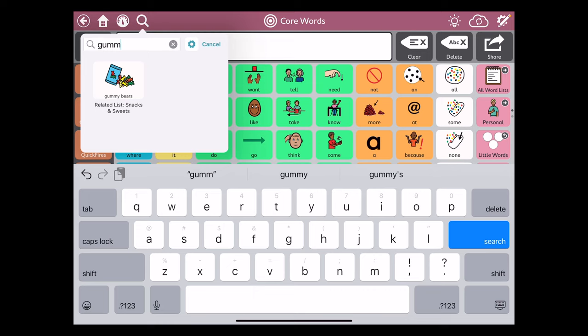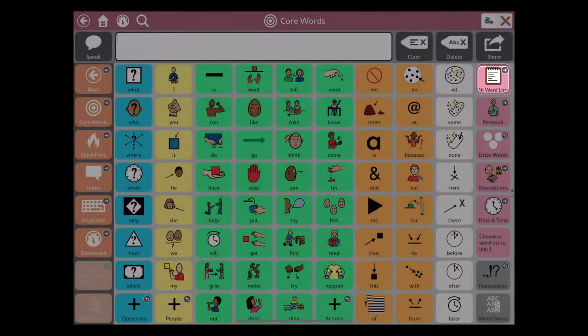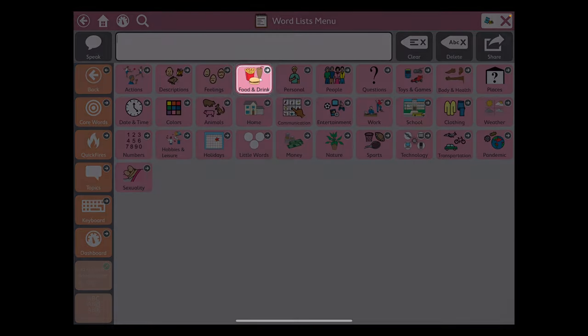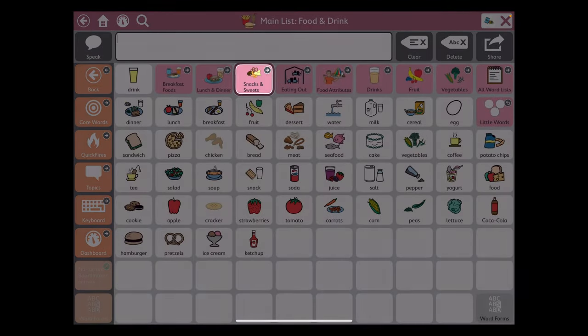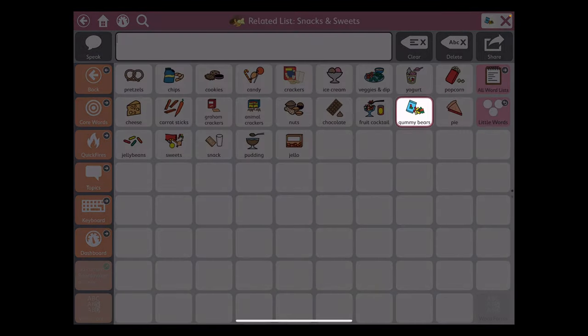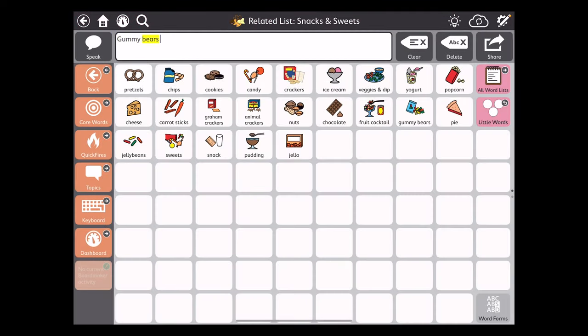That's actually a good place to put gummy worms, same location. I'm going to tap the search results and allow it to guide me there. It's under All Words, Food and Drinks, Snacks and Sweets. Gummy bears is there but gummy worms is not in the system, so we're going to add that to this page.